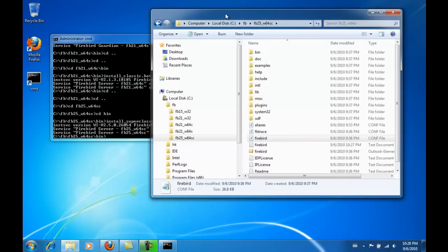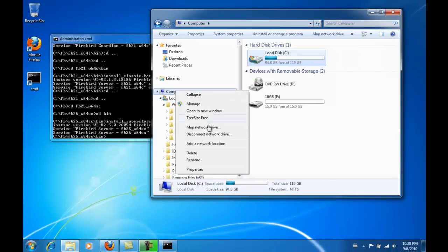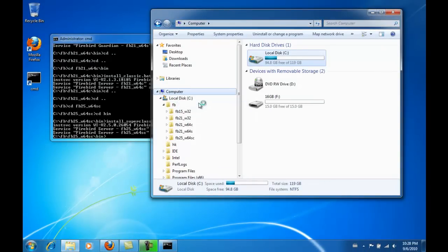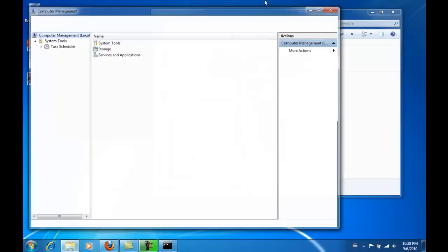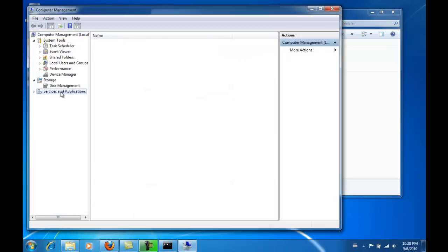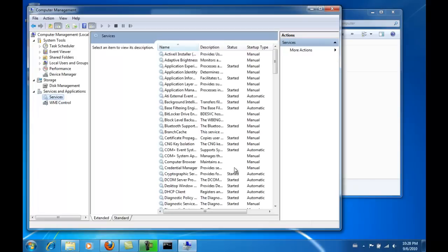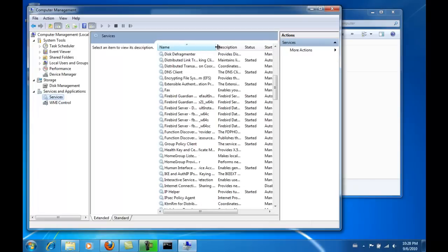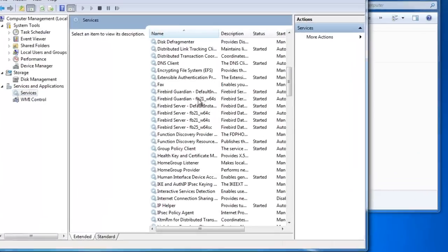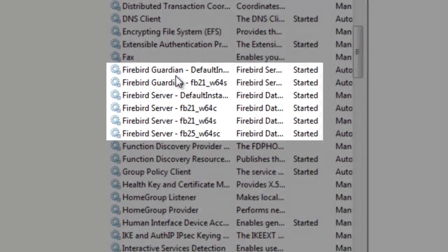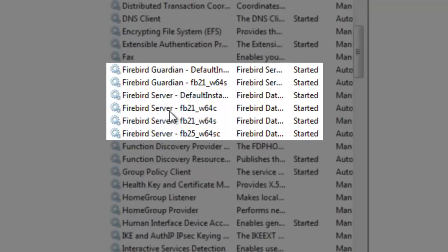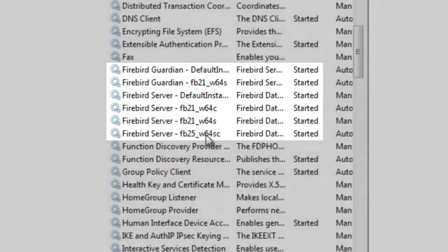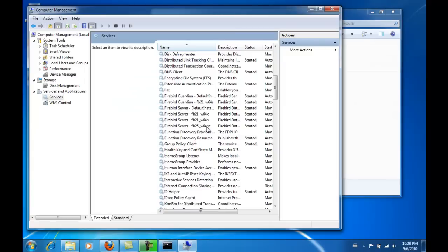We have now managed to install four different Firebird servers alongside each other: version 1.5, version 2.1 in two flavors, and version 2.5. In the next video, we will see how to access these different versions.